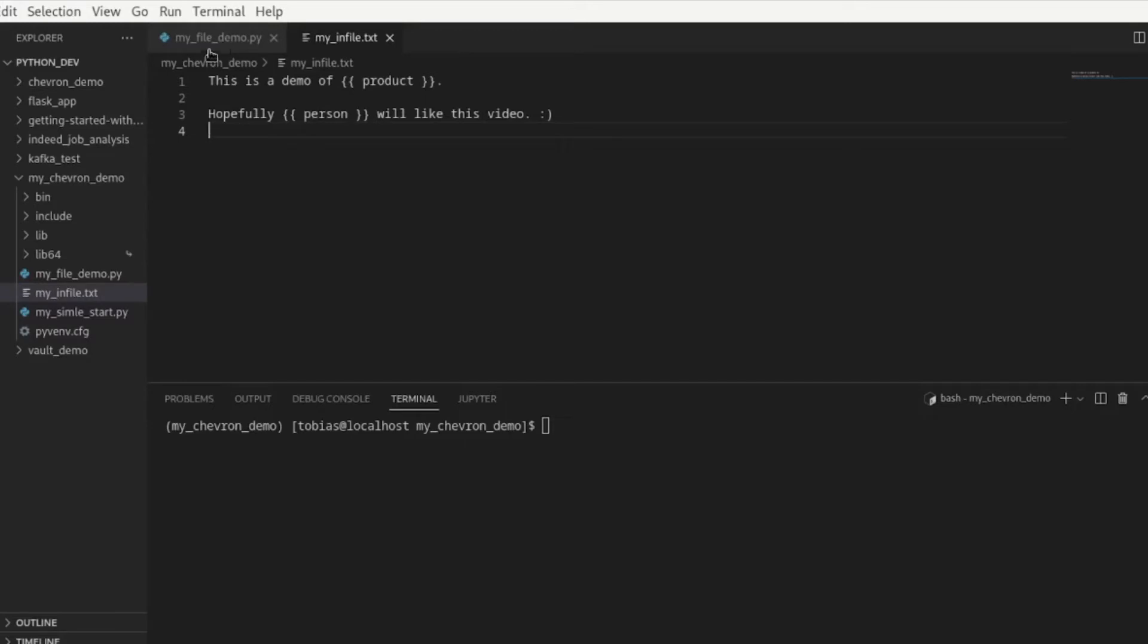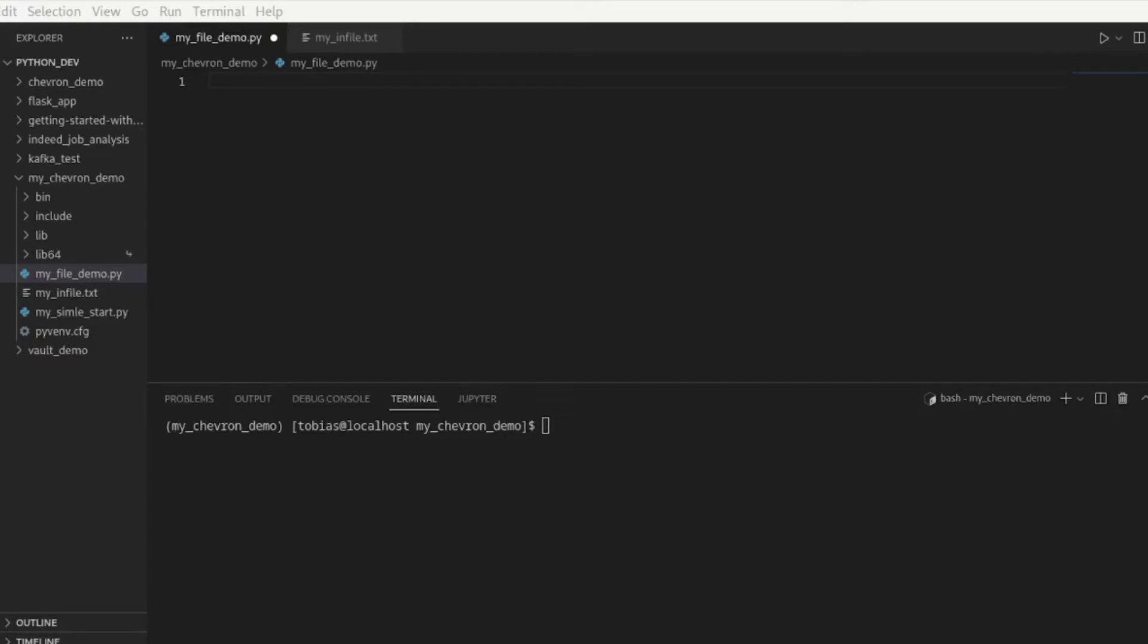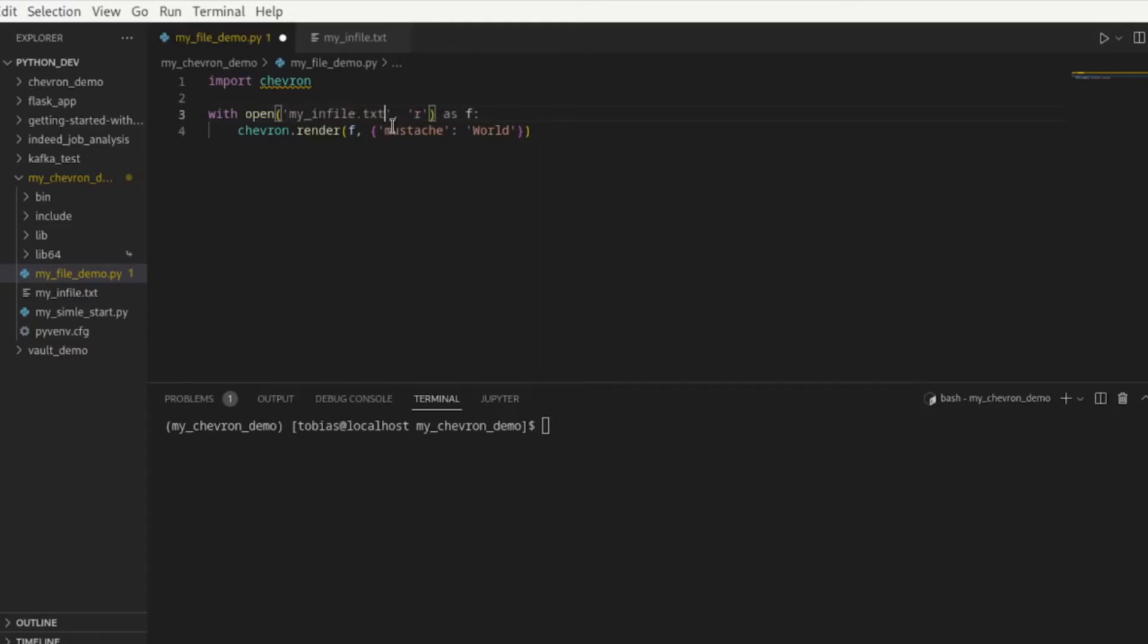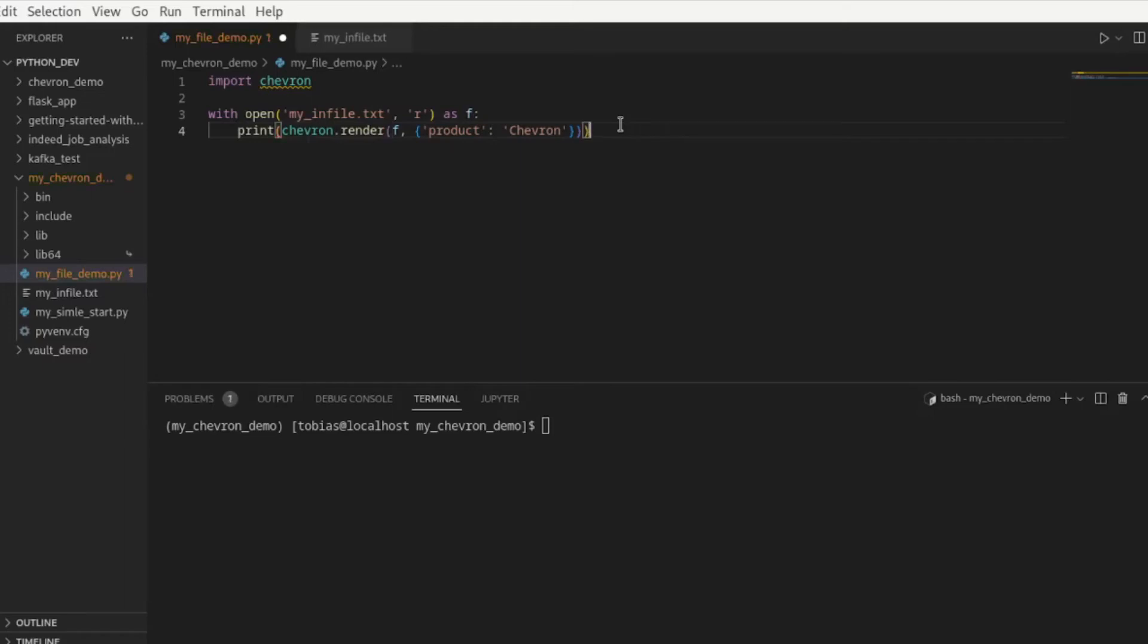I have created another file my file demo.py and what I will do here is I will go ahead and copy over from github as a starter my file replacement code. I want to import chevron and now I've got to change here the file that I want to open which in my case is my infile.txt. I want to open it only in read mode. We open it as f and then here is chevron render. In this case it's not mustache, it is product and let's say here we call it chevron and let's go ahead and print this straight out. So we just do a print chevron render. Let's save this and let's run it.